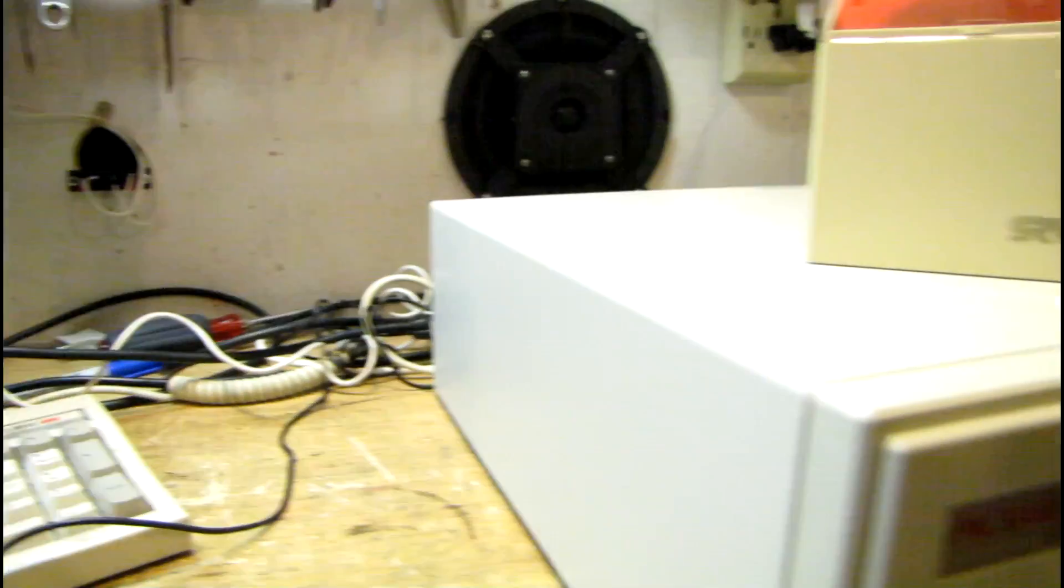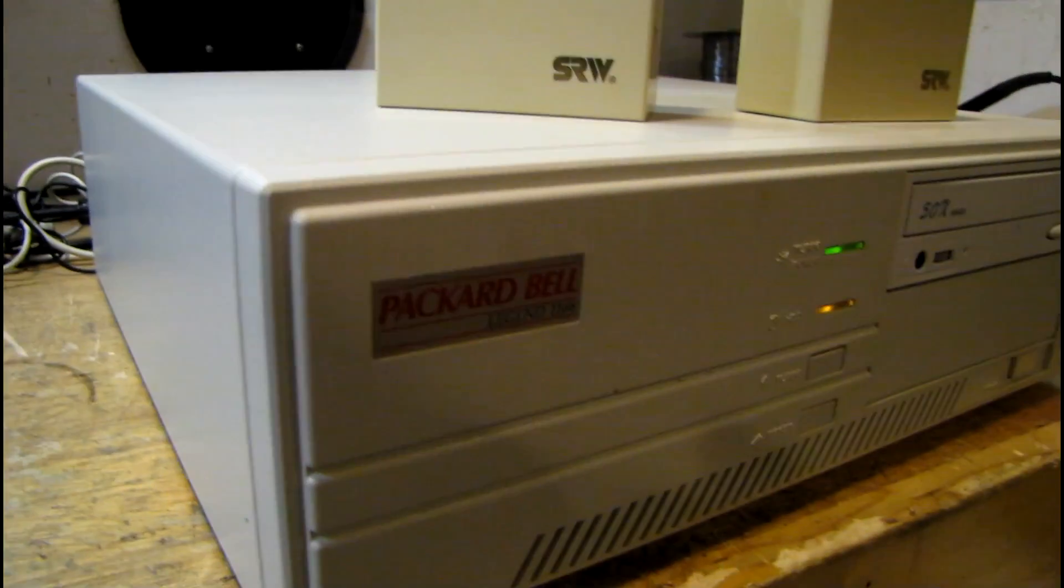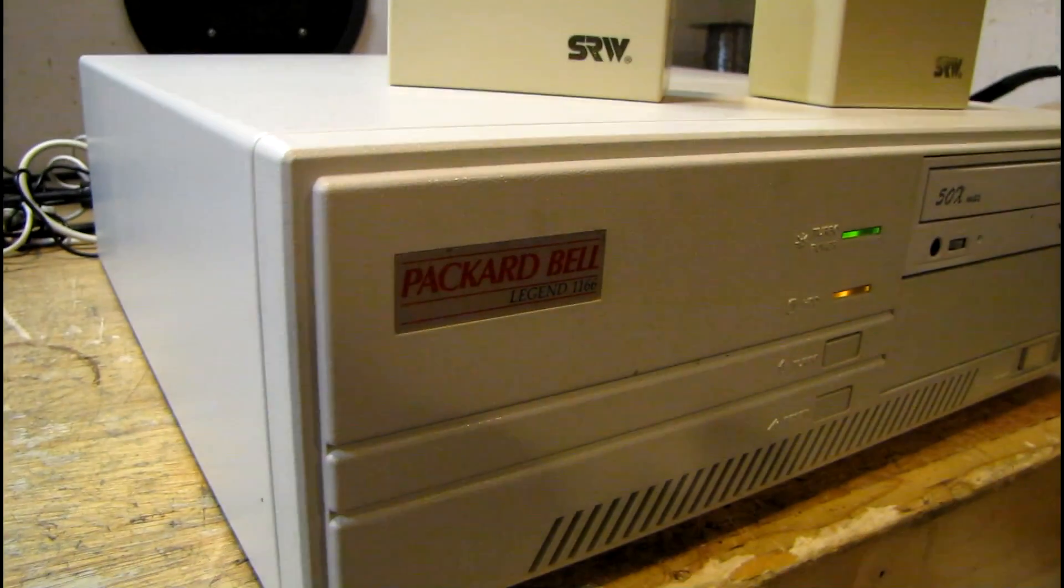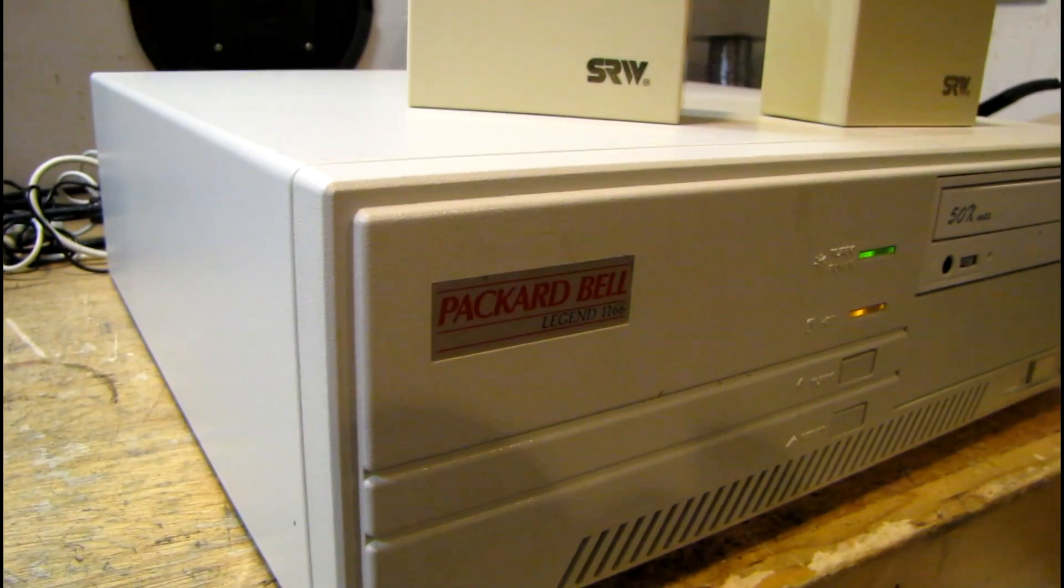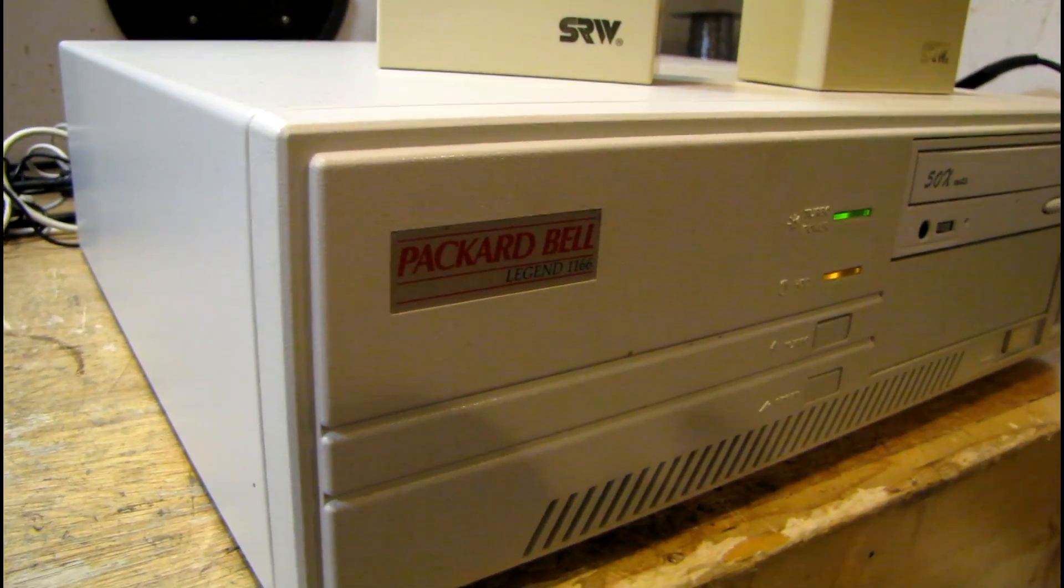The CMOS battery seems to hold a charge on this. It's been off for overnight or a day or two. And it hasn't lost its settings.